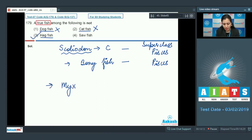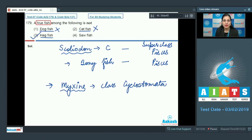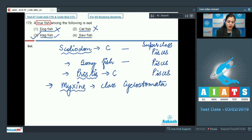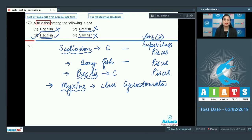The next option is hagfish, and this is the correct answer. Hagfish is the common name for Myxine, which belongs to the class Cyclostomata. These animals are ectoparasites on fishes. Sawfish is the common name for Pristis, which is a cartilaginous fish belonging to superclass Pisces. Dogfish, catfish, and sawfish all belong to superclass Pisces and are true fishes, whereas hagfish is not a true fish. The correct answer is option number three.